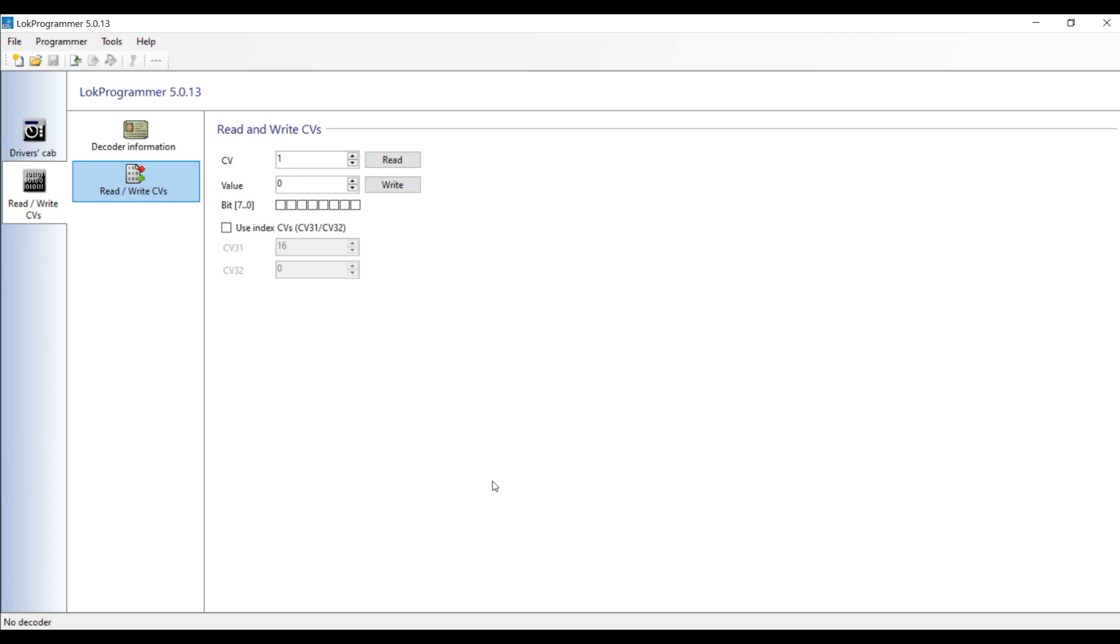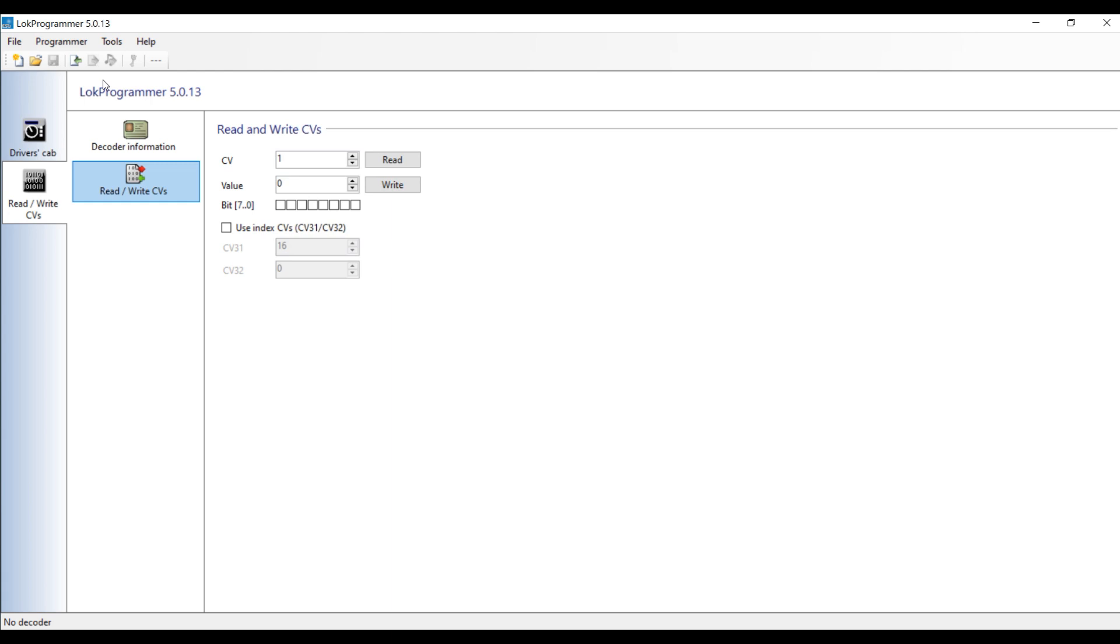Okay, here we are in Loke Programmer, and this is just what you would see if you download and install the program on your Windows PC. As you can see down here on the bottom left, it says no decoder. I don't have the Loke Programmer hardware device even attached at this point. So this is exactly what you would see in your situation. The next thing you want to do is go to the Lokesound website. Just look that up on Google. When you get there, you can go to the downloads and sound files and scan through the sound projects there.